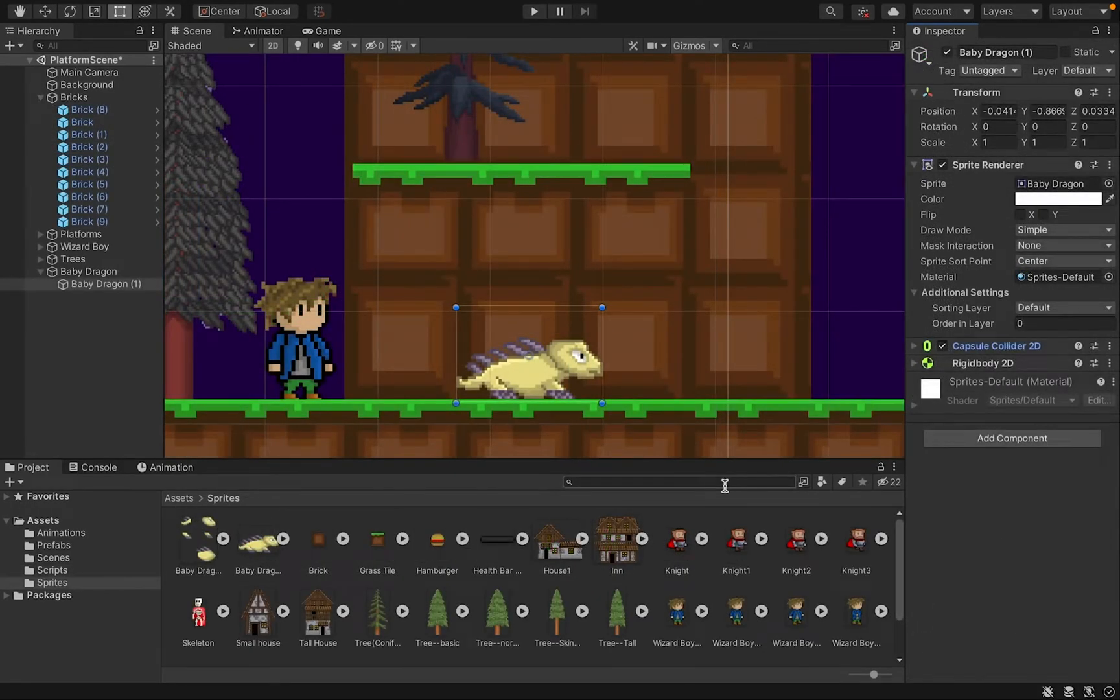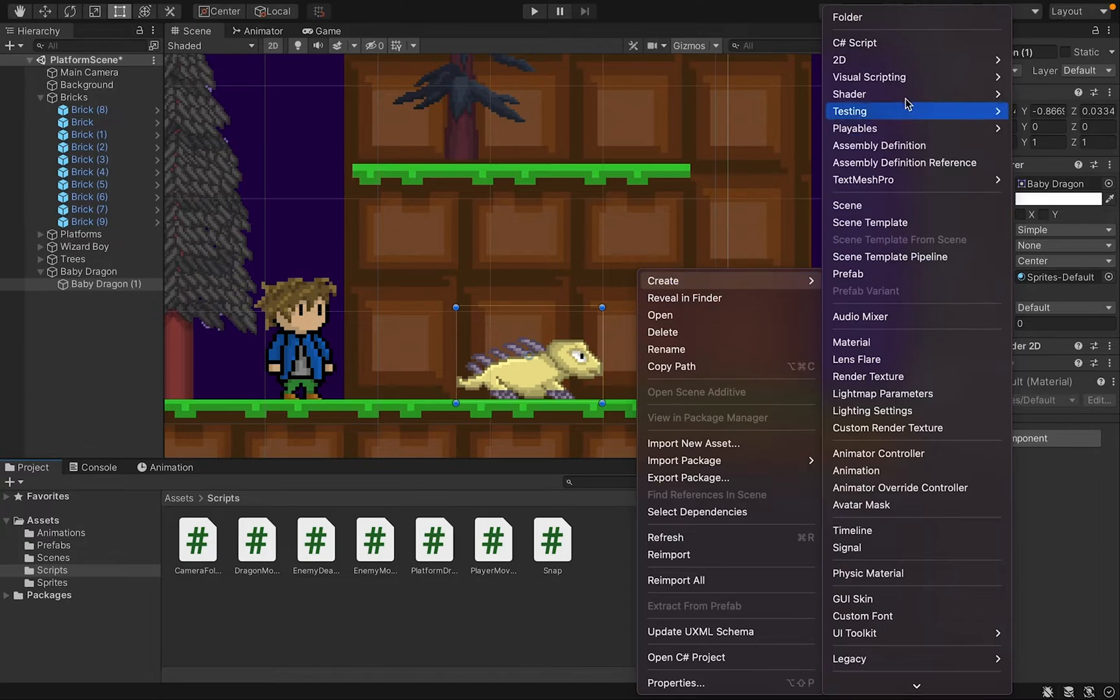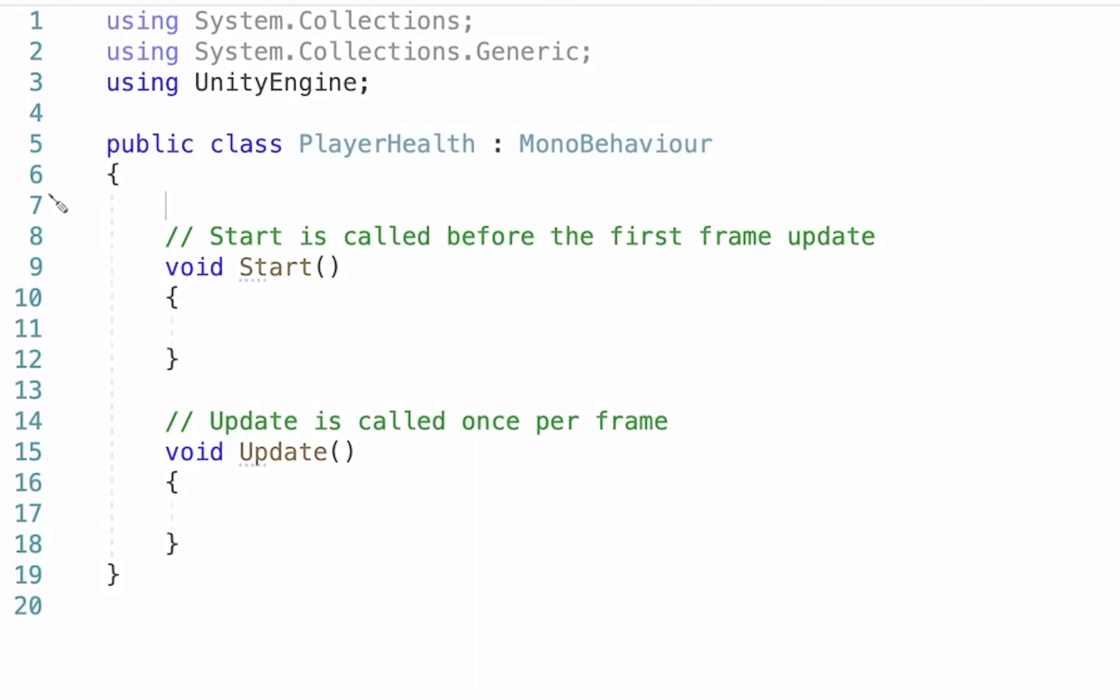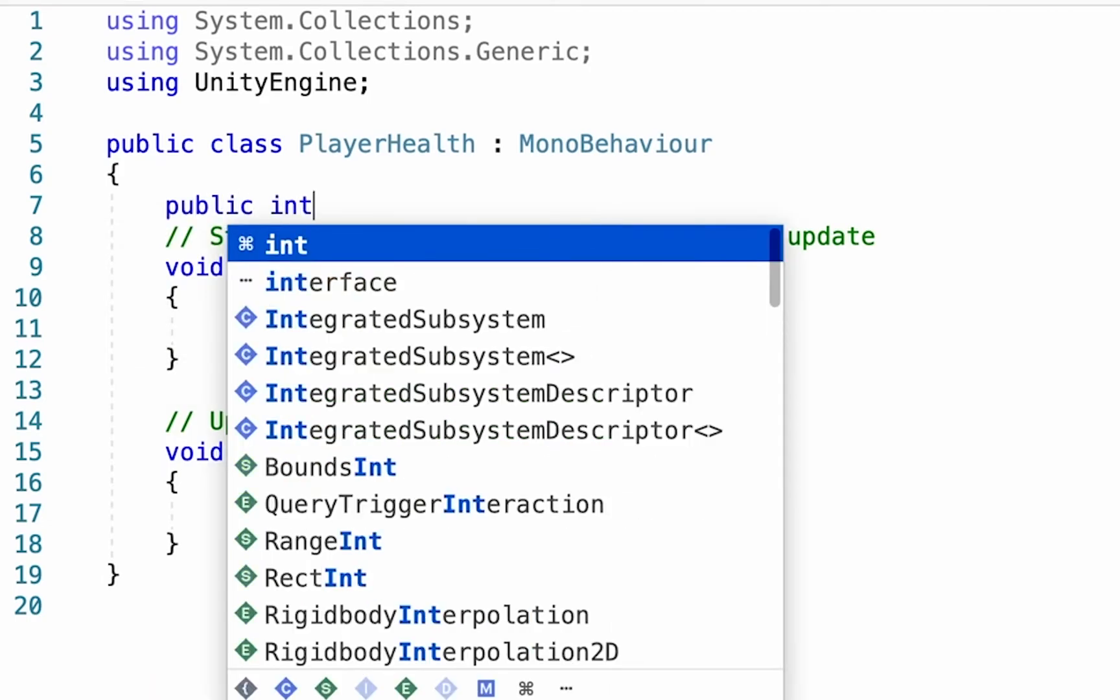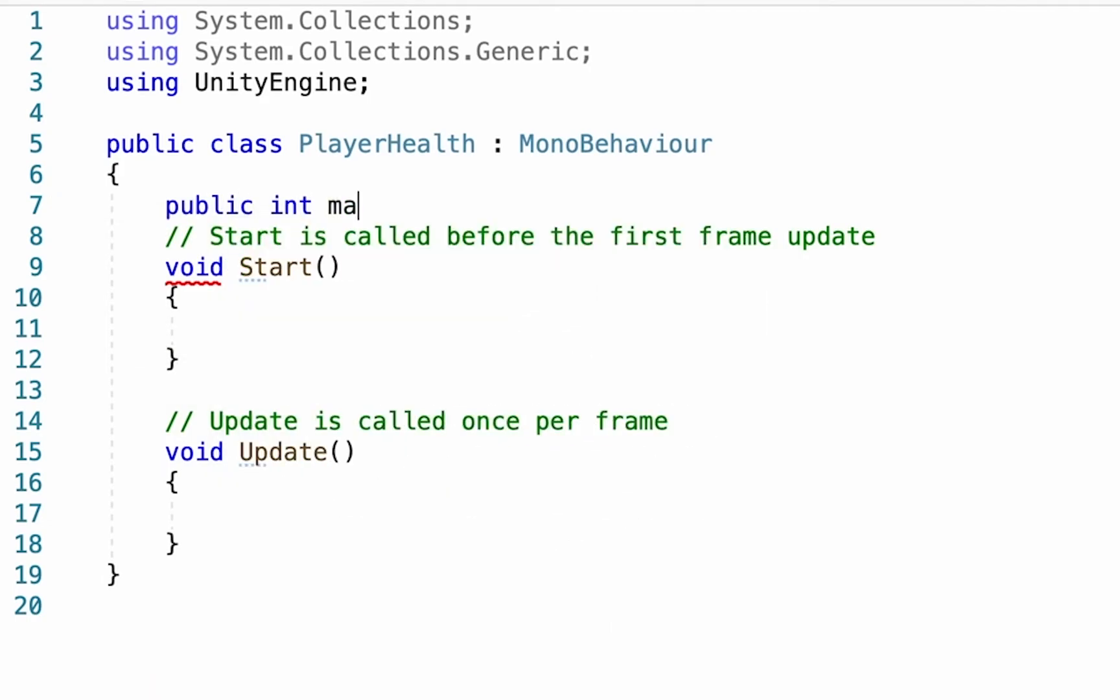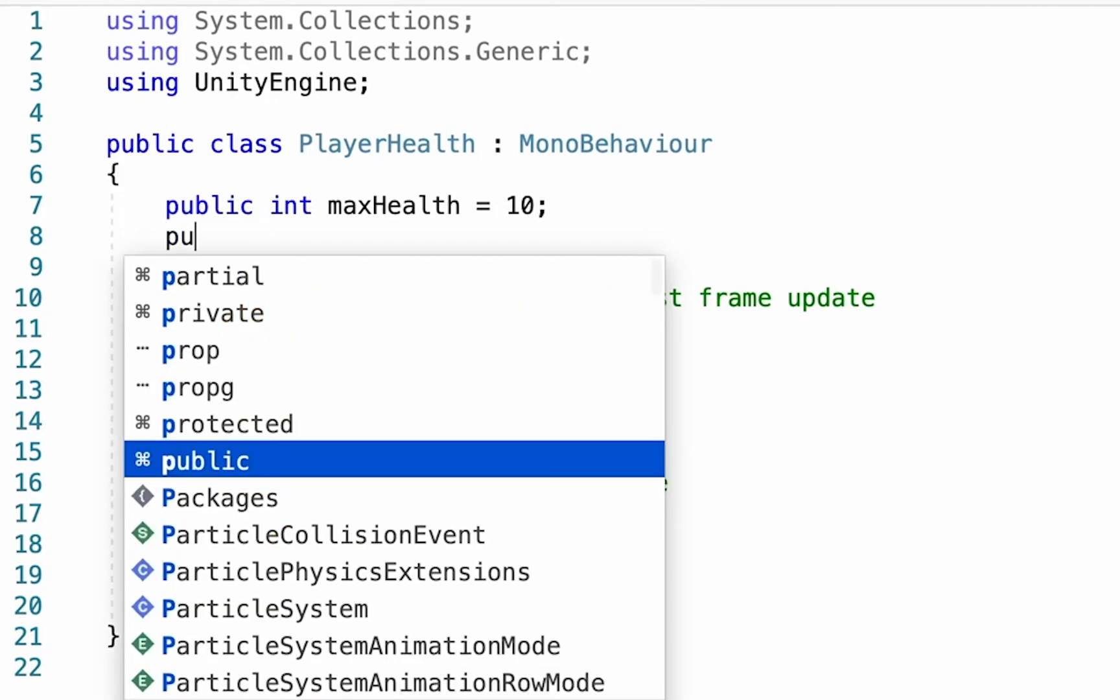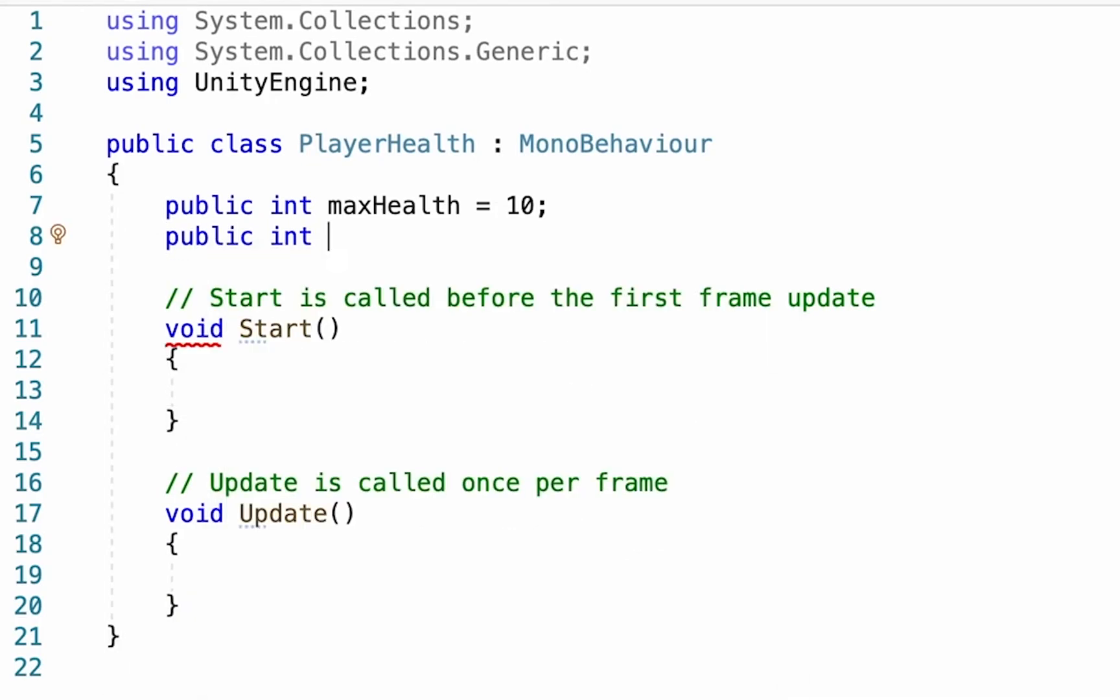Alright, at this point, we're ready to do some scripting. So first thing we're going to need is you're going to have to create a player health script. So there's a few things that we're going to want to do inside of here. The first is going to be to create some variables that can help us to keep track of our health. So I'm going to start by making a public integer called maxHealth. I'll set mine to 10, and because it's public, we can change this at any time in Unity. I'm also going to create another public integer that's just going to be health, and that's just going to keep track of where our health is currently at as we play the game.